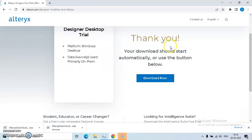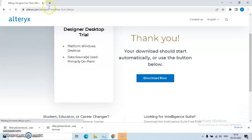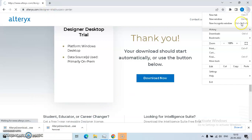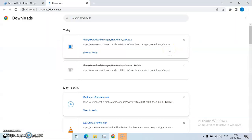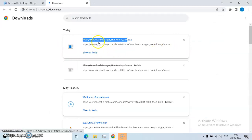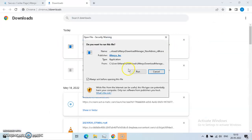Thank you. The download should start automatically or use the button below. Download now. You can see that after it is downloaded. Downloads, double click, run.